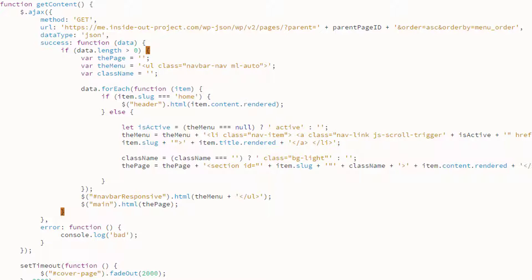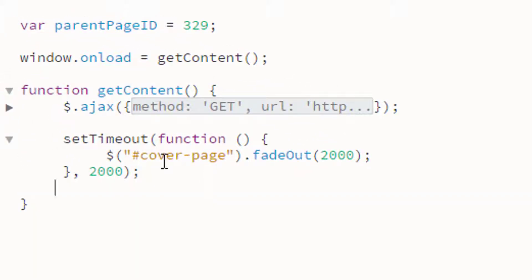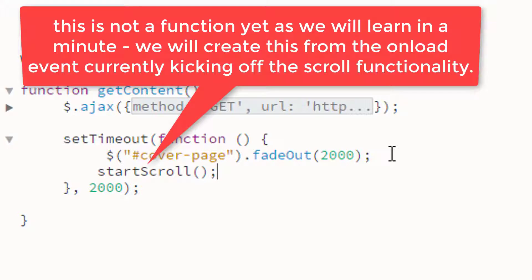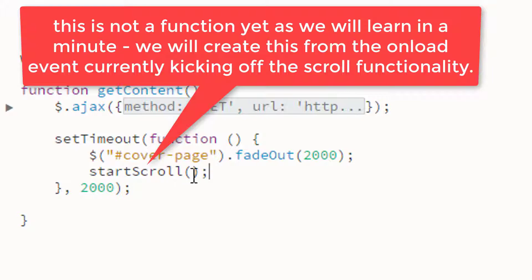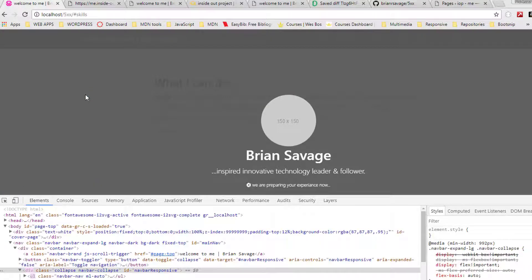We run into a problem where our scroller does not work. The reason is that the scroll function is called way ahead of the time that we can get this content. The great part is we're still inside the getContent function. If I close the AJAX call, we see that we put this setTimeout down here after the AJAX call but still in the function. We're just saying: once you get here, wait a moment, and then call that 'startScroll' again function - make that happen again. Because we do that, it calls that function after it's been built.